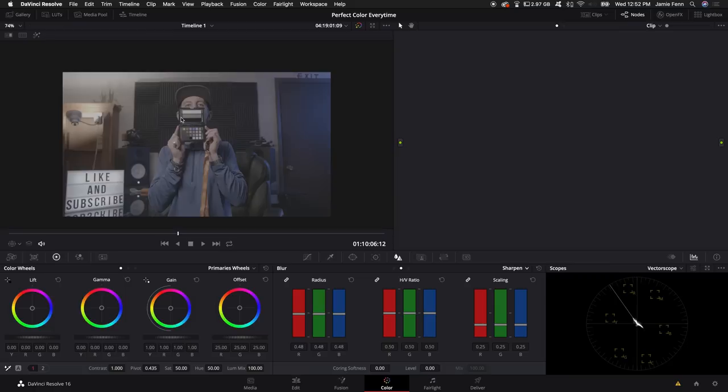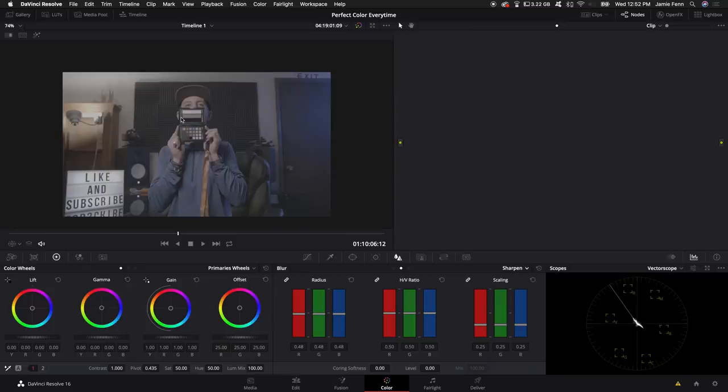Also, you want to make sure that you hold up this color checker near your face or as close to it as possible. You can even hold it next to your head, but I typically just hold it right in front of my face. I lean back just a tiny bit and then just hold it there for a few seconds and then that should be good.